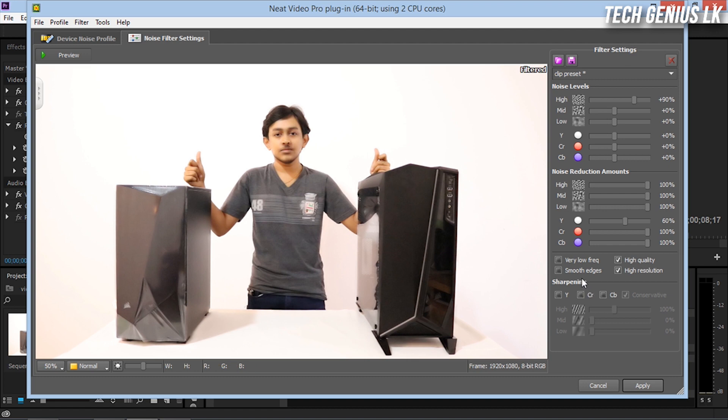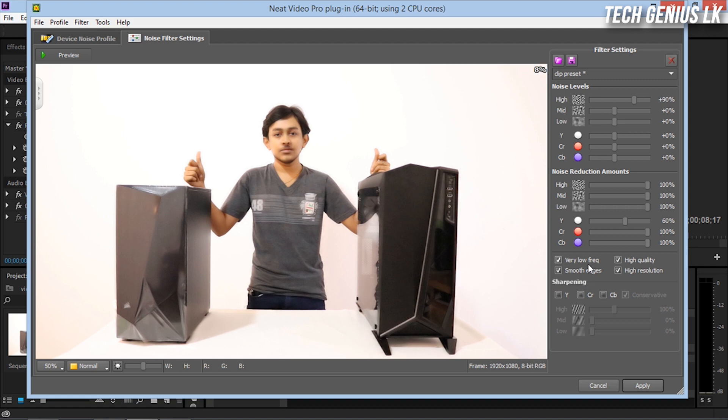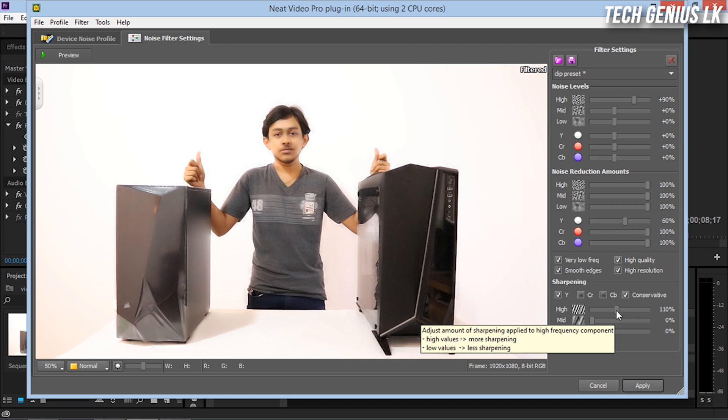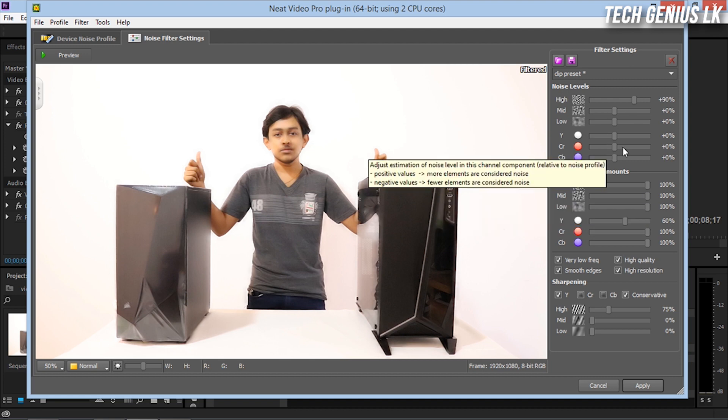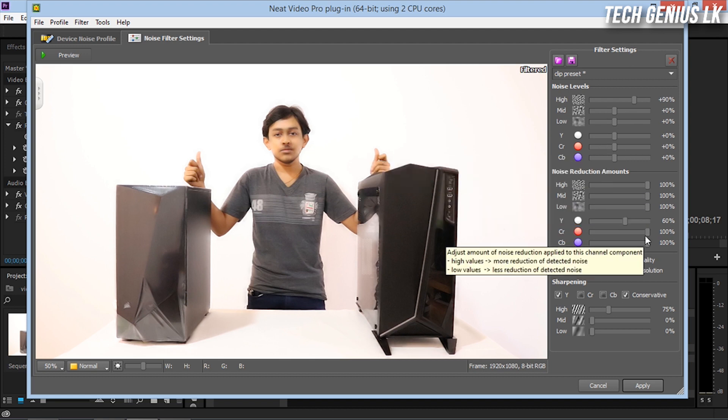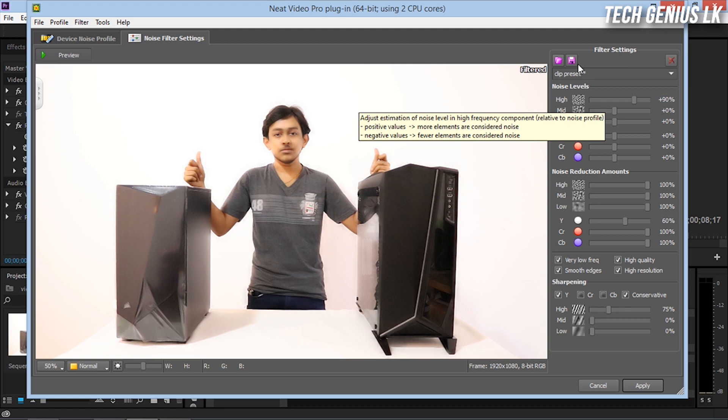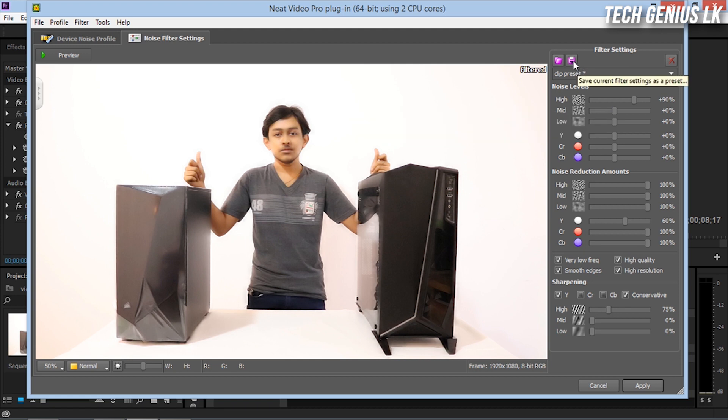You can make it smooth. You can adjust the frequency setting low or high to make it sharper. There are multiple settings available. You have the sharpness control as well.